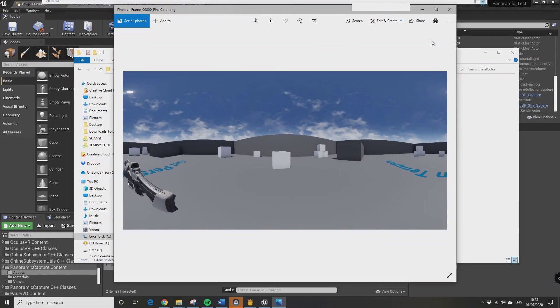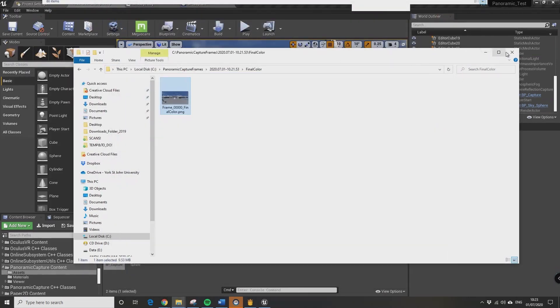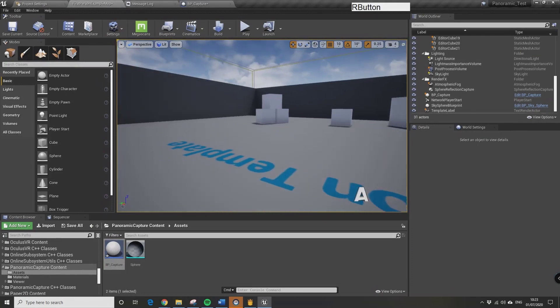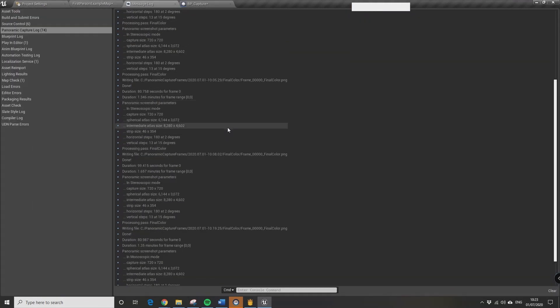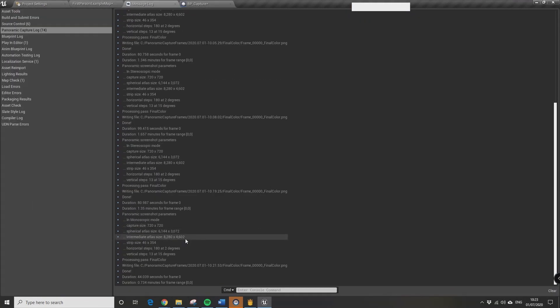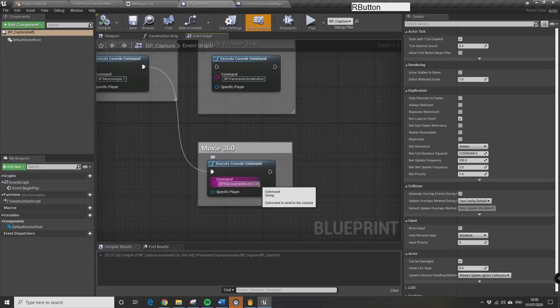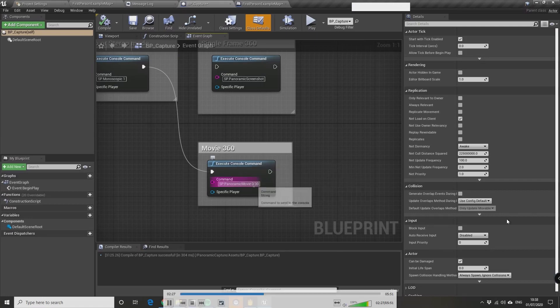And there we are, so we've got a monoscopic image now which is a lot more useful for us. We can just drop it onto a sphere and use it as a background in headset.